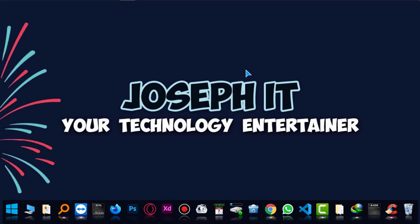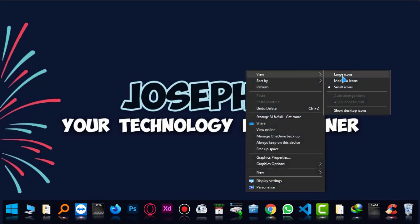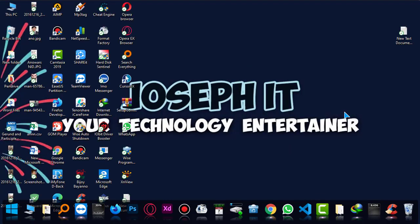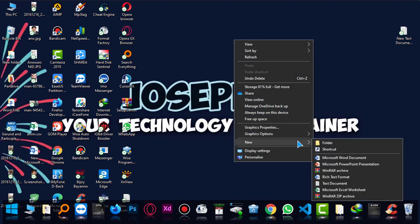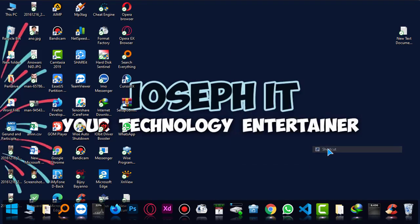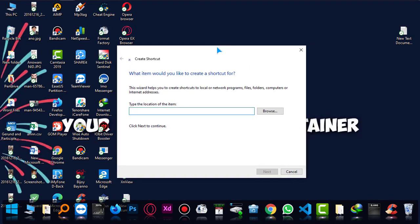So firstly what we have to do, we have to go to desktop and I'm just unhiding my icons. Now what I'm going to do, simply right click, new, and then shortcut.